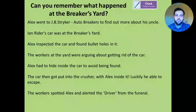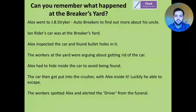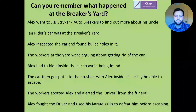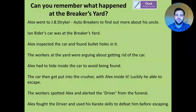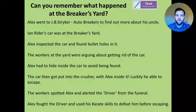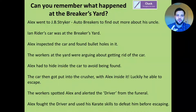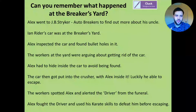The workers spotted Alex and alerted the driver from the funeral. Finally, Alex fought the driver and used his karate skills to defeat him before escaping. I hope that's just giving you a little refresh of the chapter. We're going to be using this chapter for lots of this week.